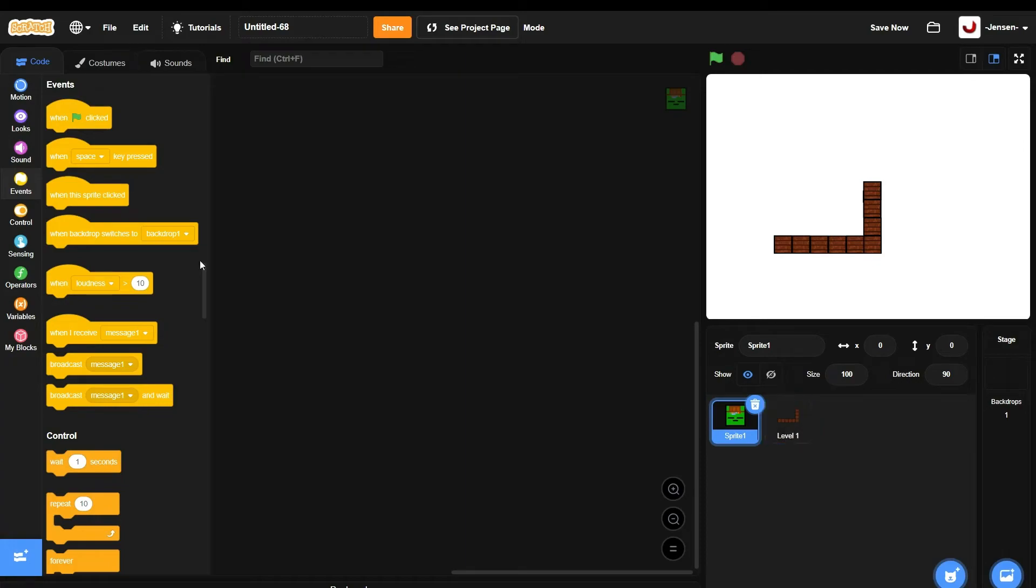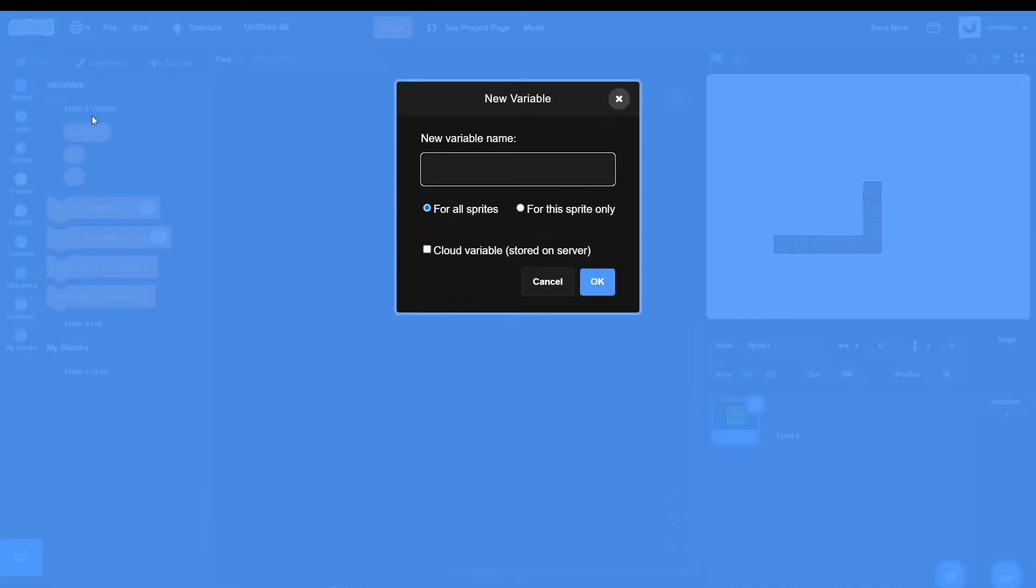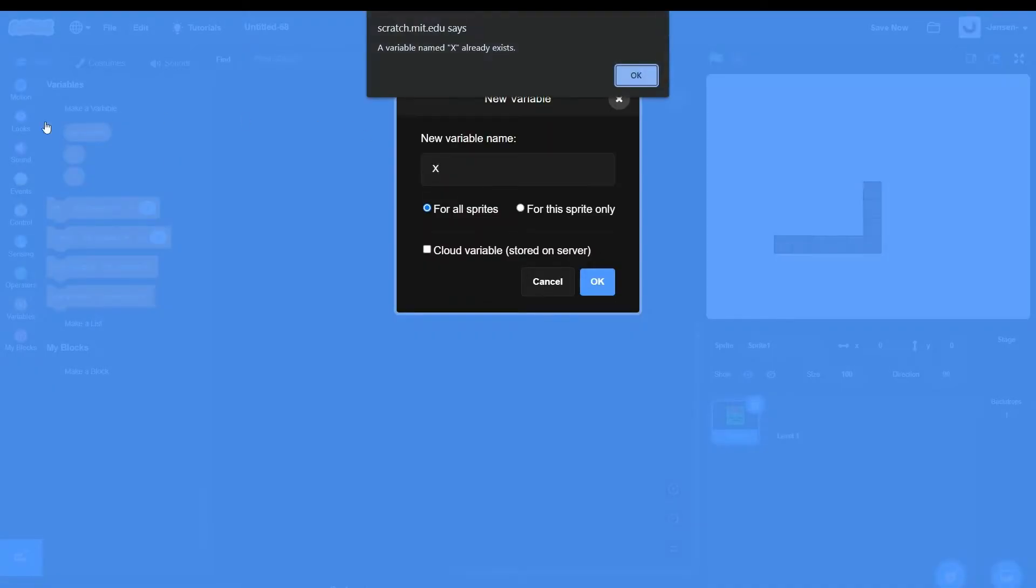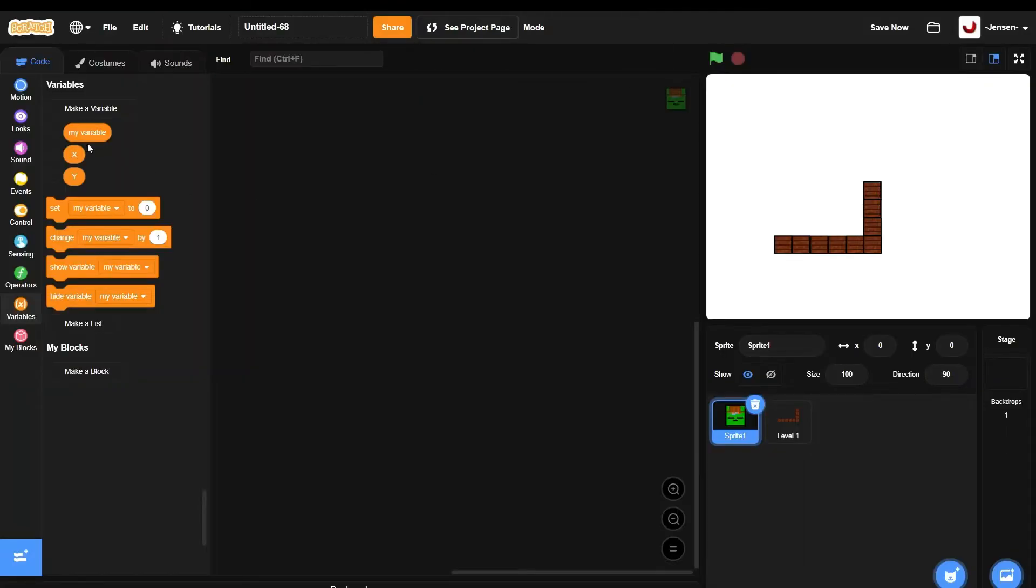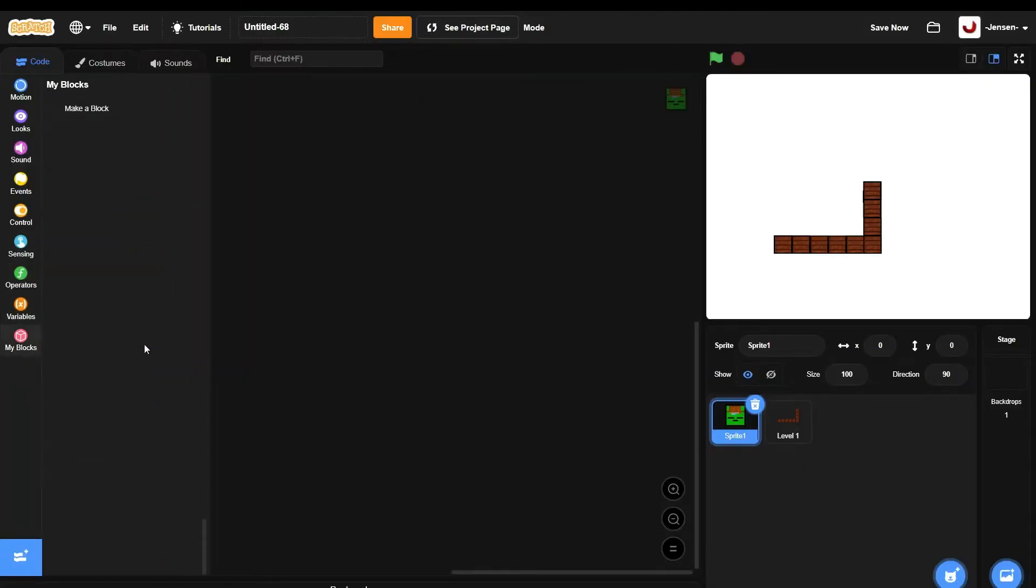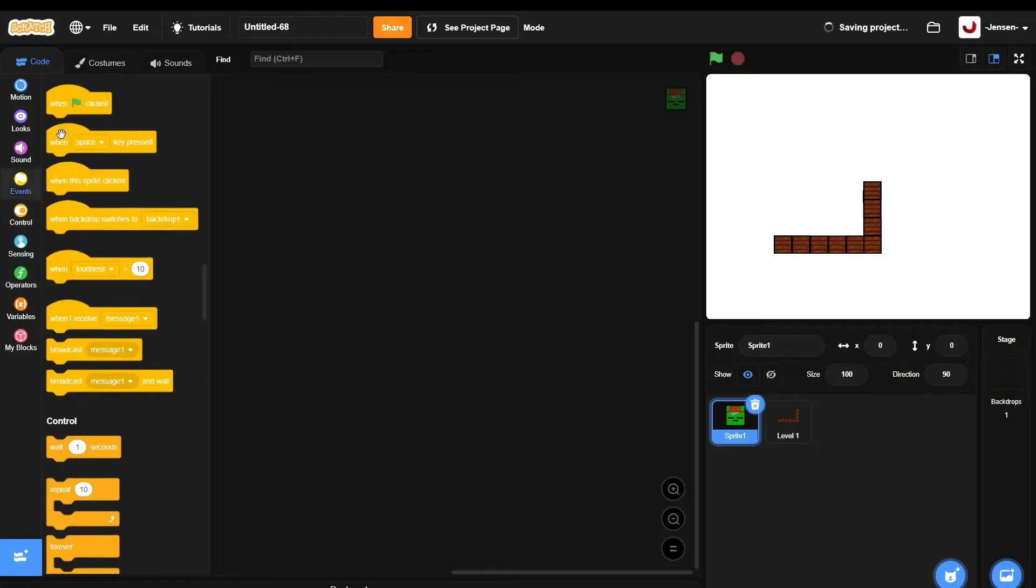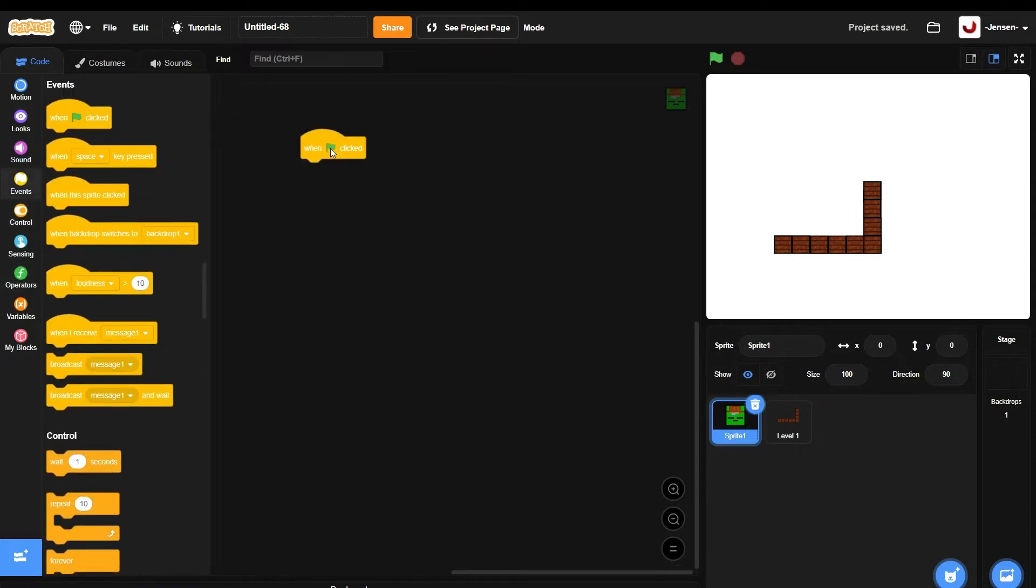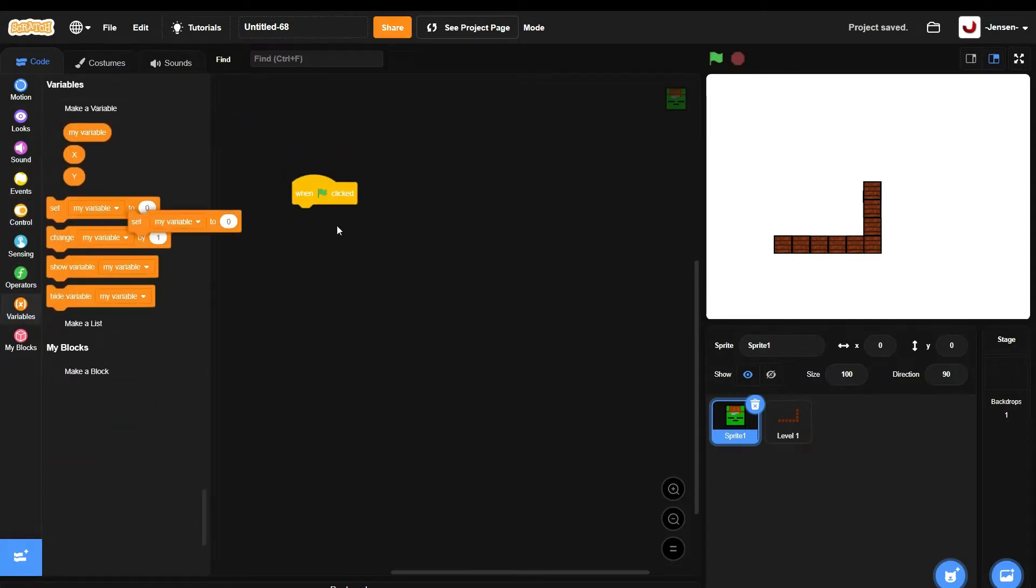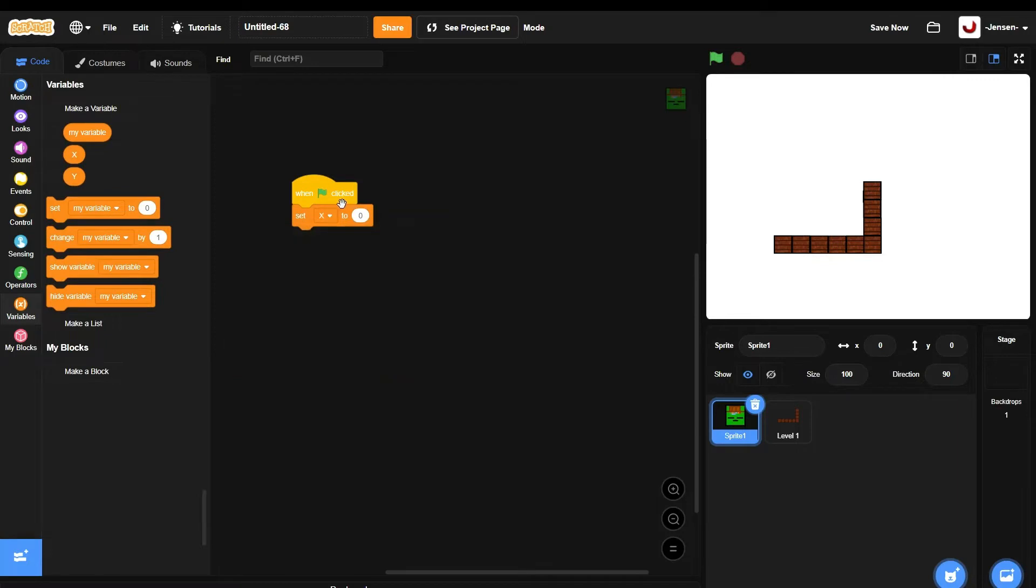We're gonna start by making two variables. The two variables are gonna be called X for all sprites and Y. Oh yeah, I already set it up. So after these two variables are created, which is for all sprites of course, we're gonna take out green flag click and set the variables to zero because that's what every single Scratch project does.